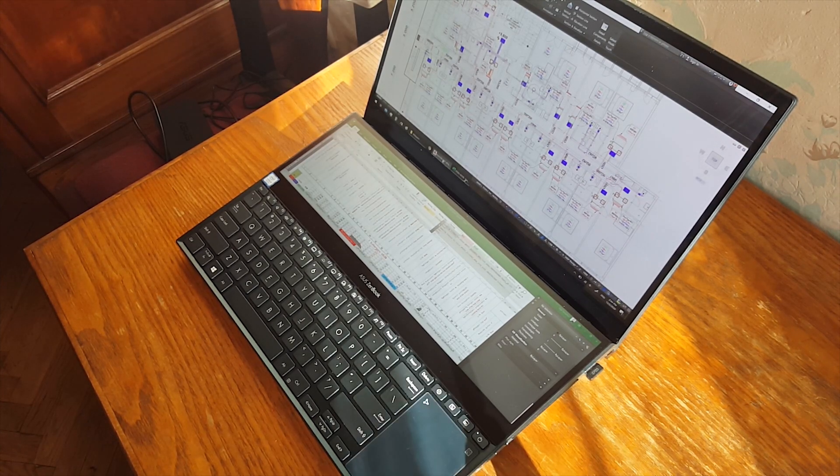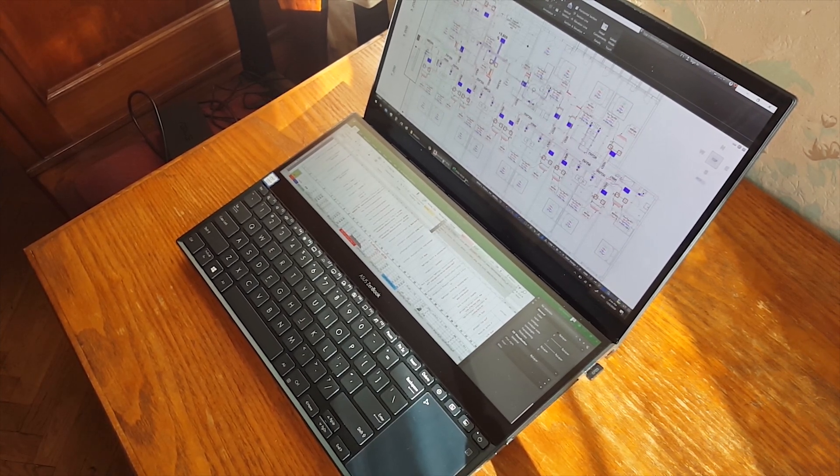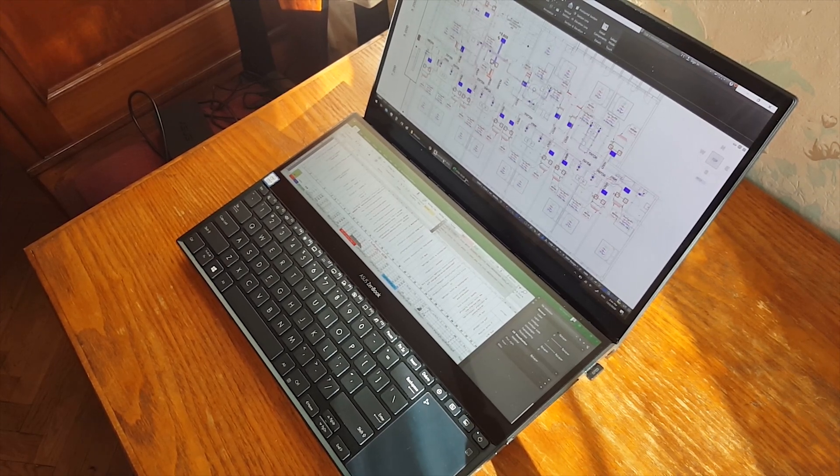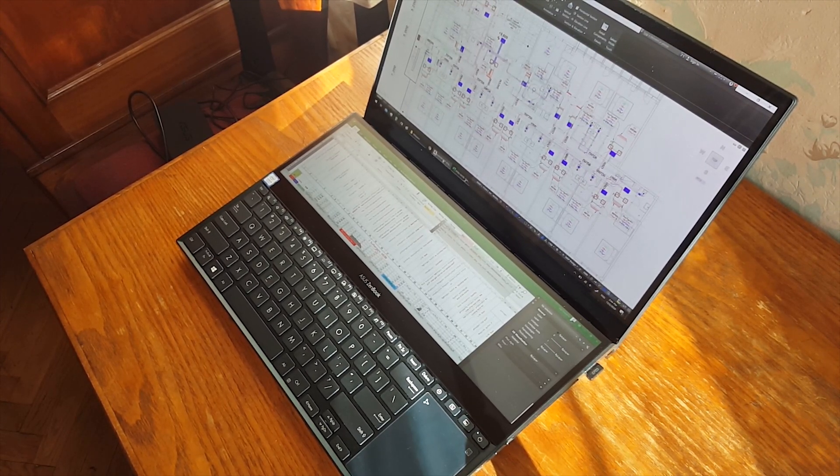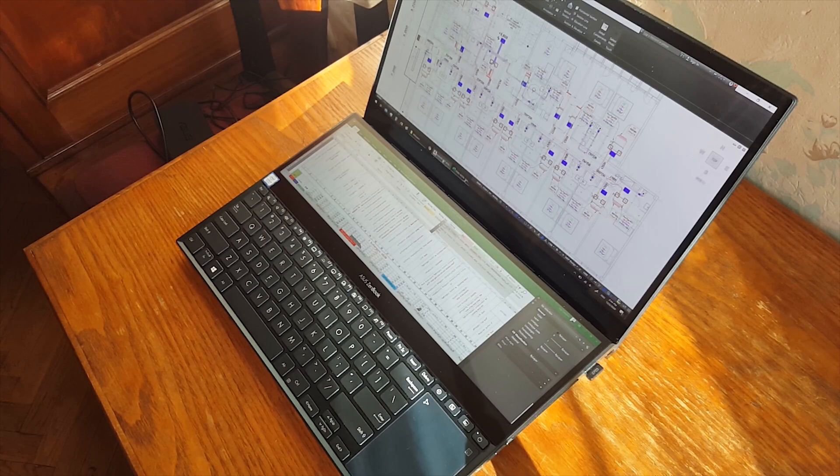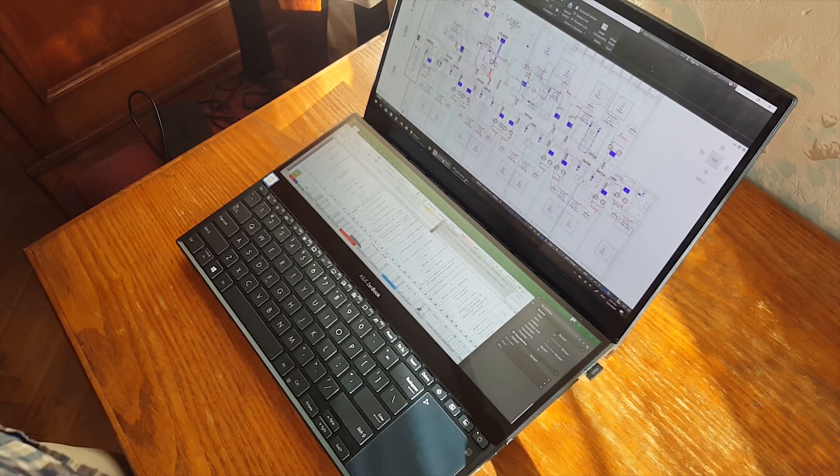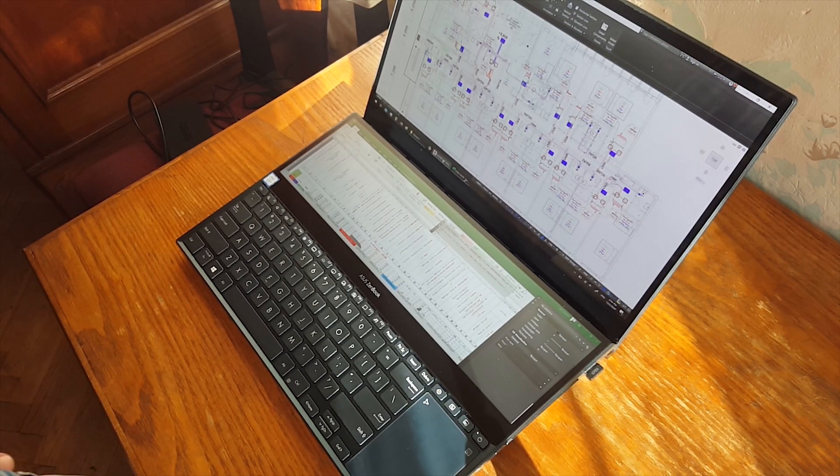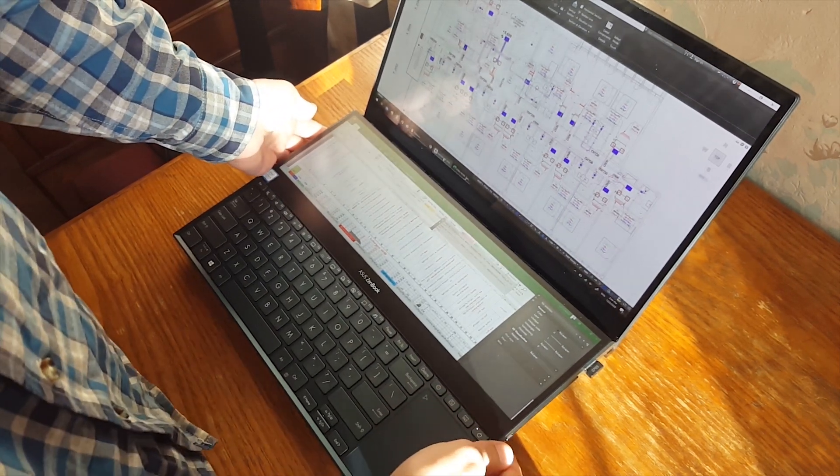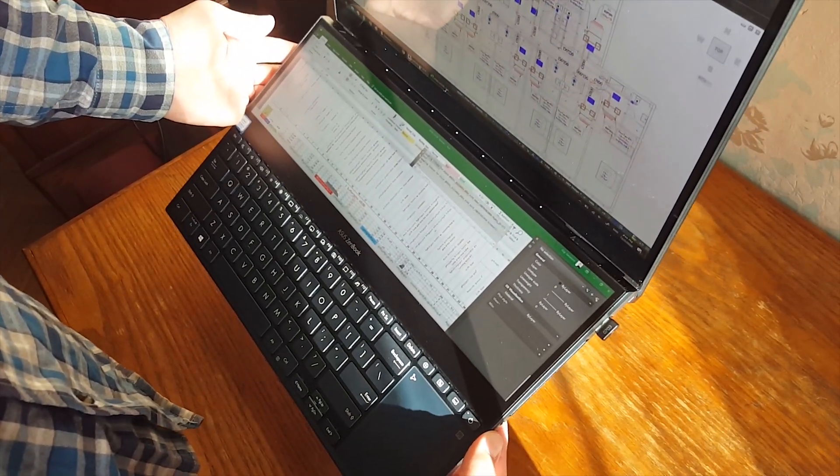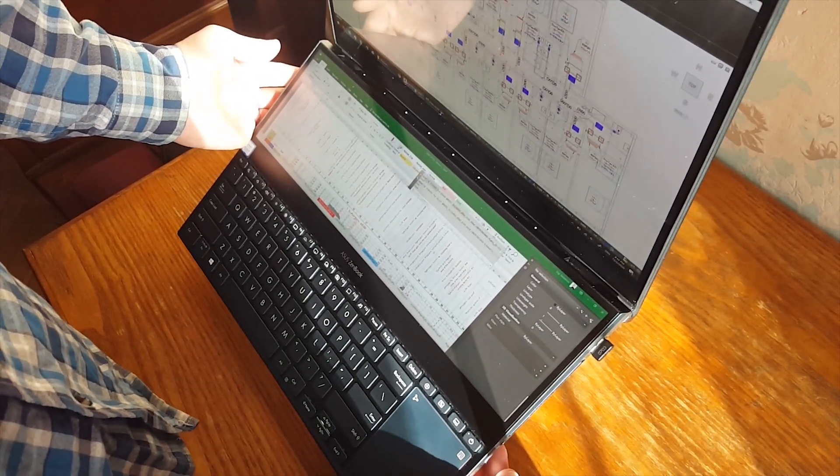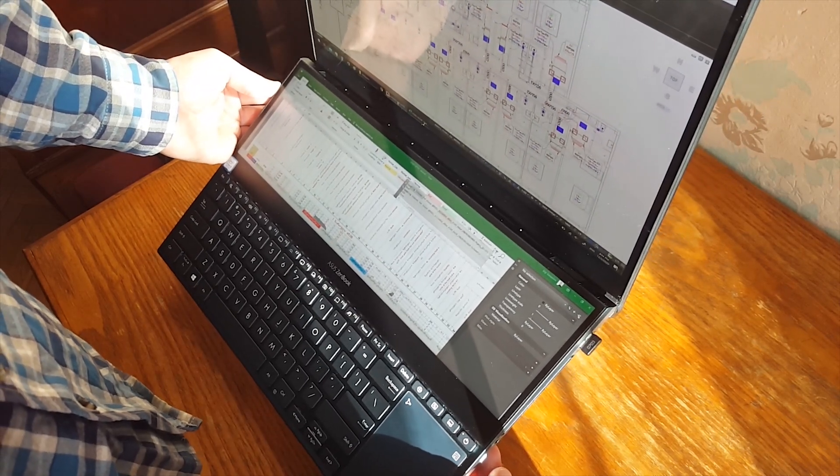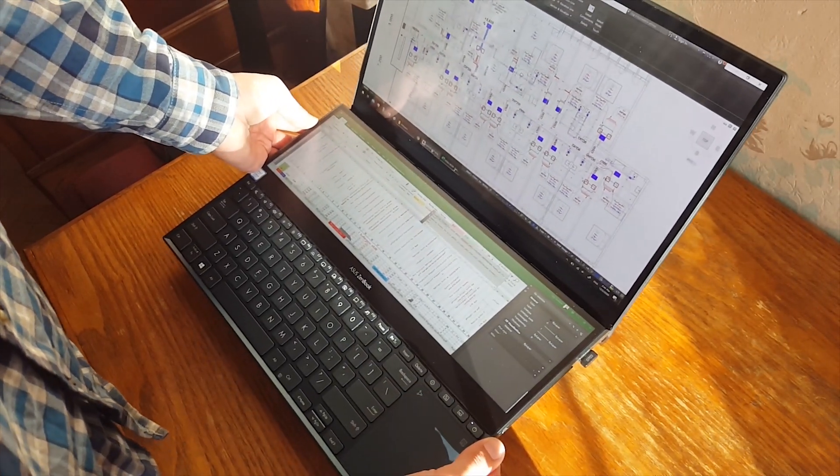In general use case because of the viewing angle the second screen is not very useful. You have to bend over it or I think a better solution will be to use a laptop stand and to put the laptop in this position for better visibility of the second screen.